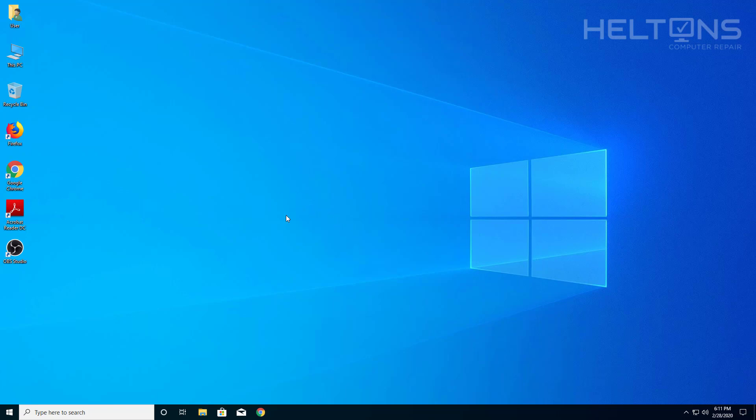Let's say you had problems with OBS Studio or you don't like it, I'll show you how to uninstall it. So let's go ahead and jump right into this video.